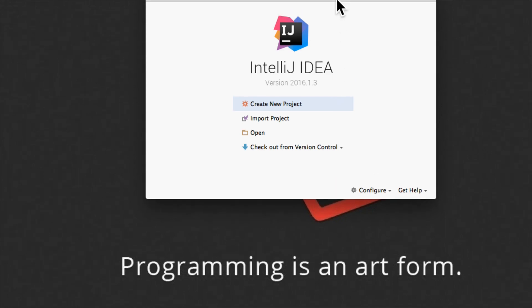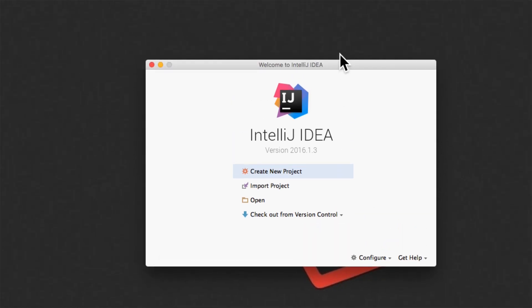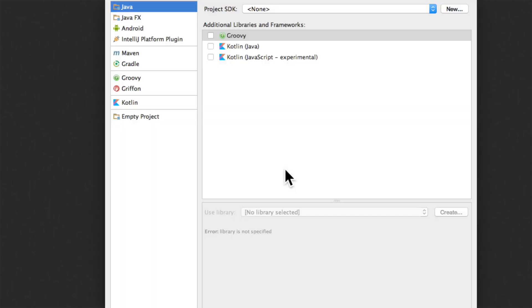So now I am taken to the screen where it says create a new project. A project in IntelliJ is basically a collection of Java files that are neatly organized under different folders. Now even if you are just going to write a simple hello world application, you still need to create a project. Just click on that.